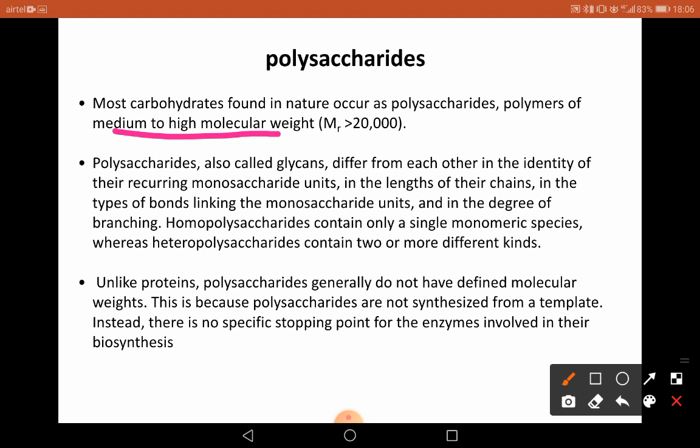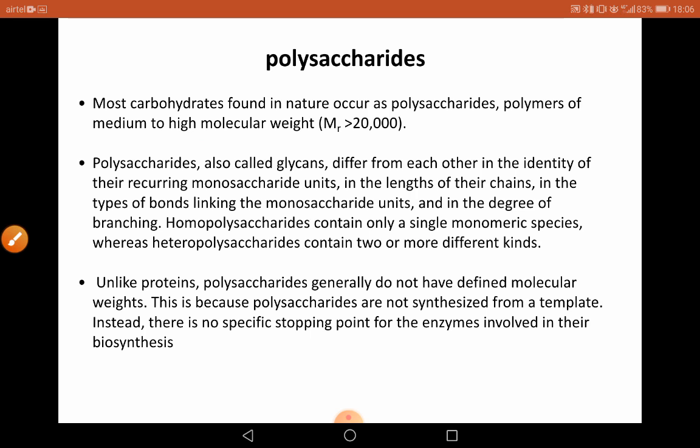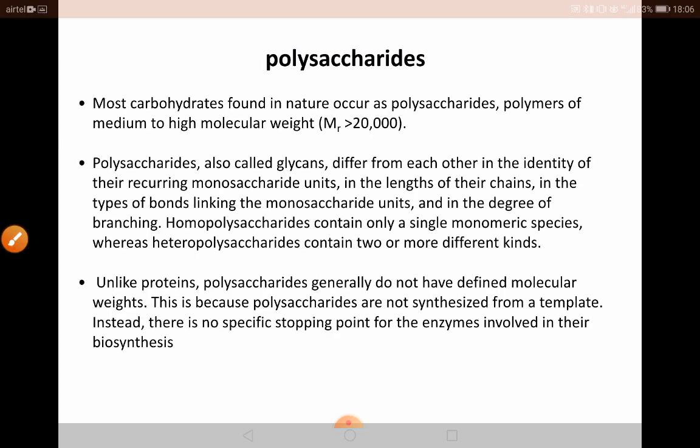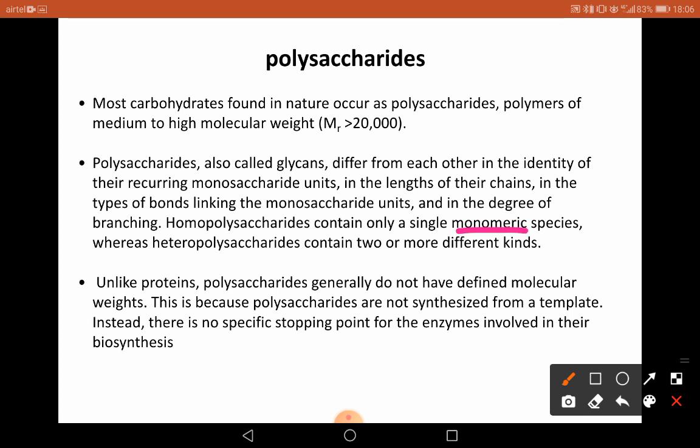Polysaccharides are of two types. They can be either homopolysaccharides or heteropolysaccharides. Homopolysaccharides contain only a single monomeric species — for example, repeated units of glucose. Whereas heteropolysaccharides contain two or more different kinds of monomers to form a polymer.